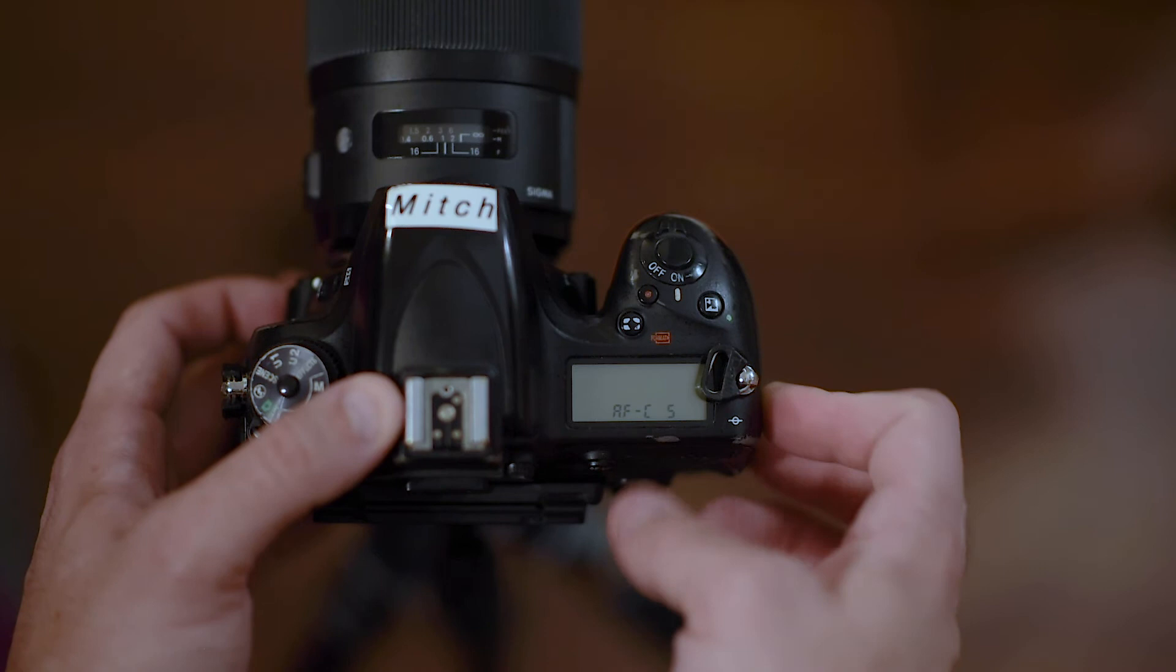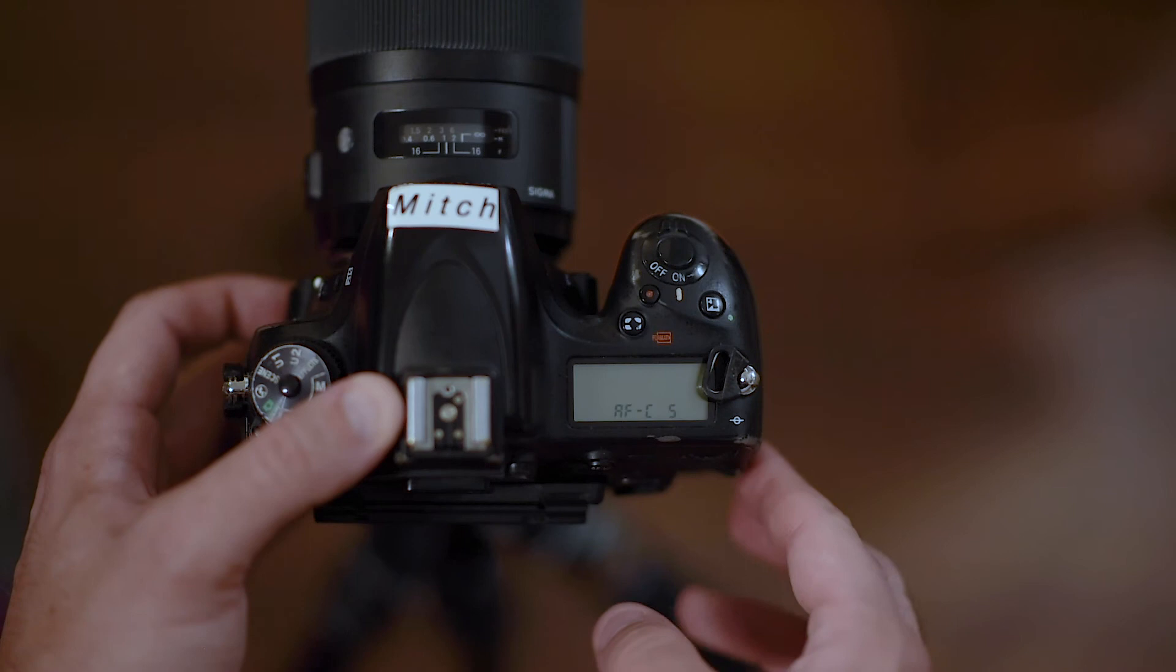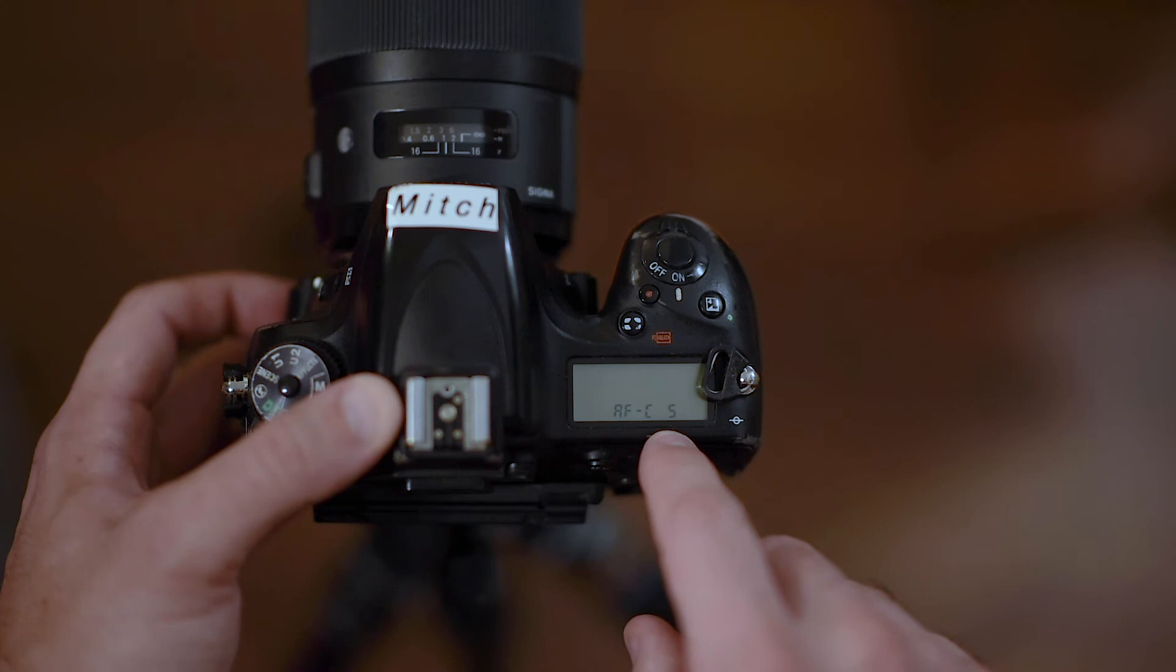So going back to the back button, as long as we're holding our back button the camera is focusing and we're using a single point. So how does that all play out?